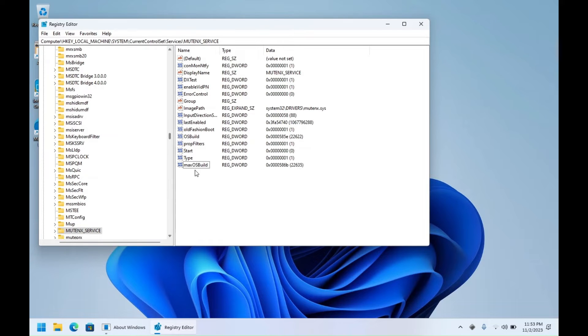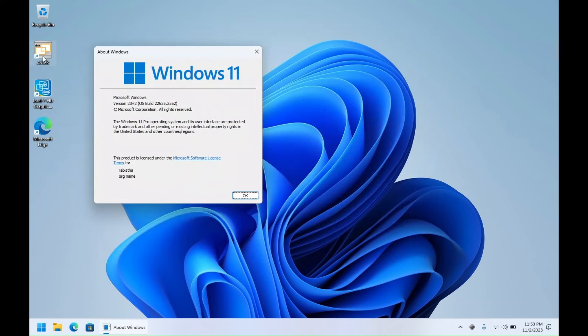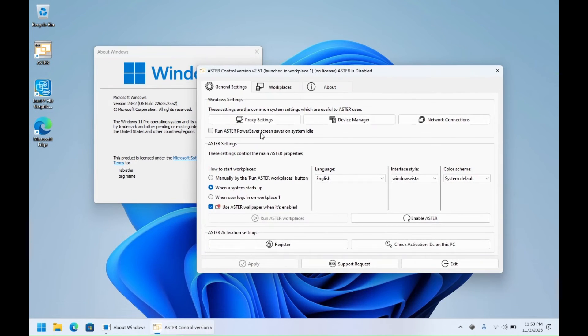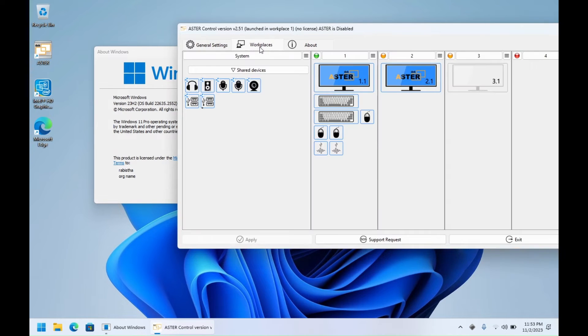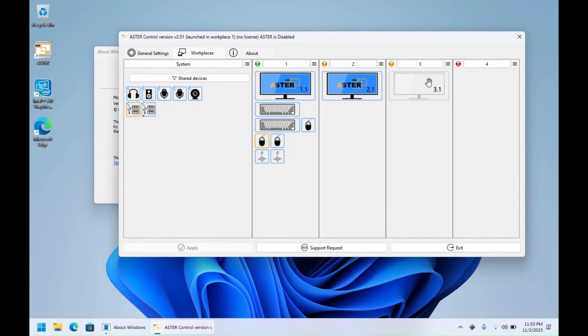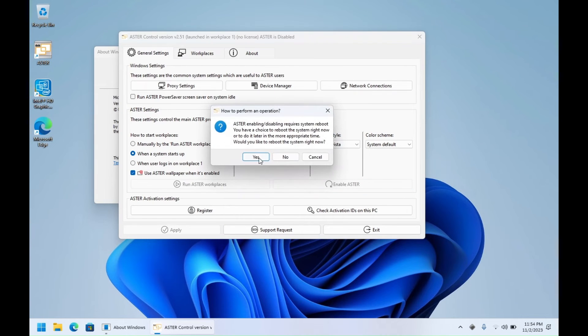After setting the registry, open Astor Control again and it will not show any error message or unsupported Windows dialog box. You can configure the monitor, keyboard, mouse for the workplaces and enable Astor.